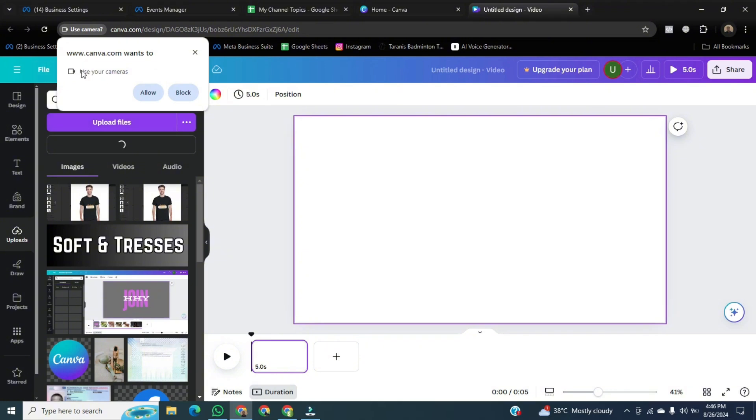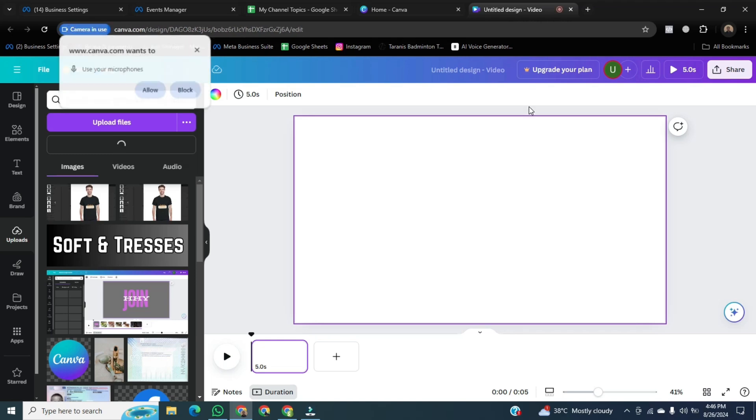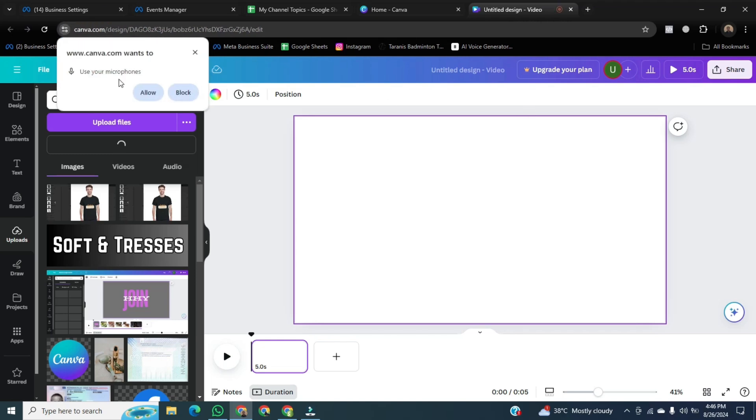It will get a permission to use your PC camera. Allow this option. Allow the microphone option.